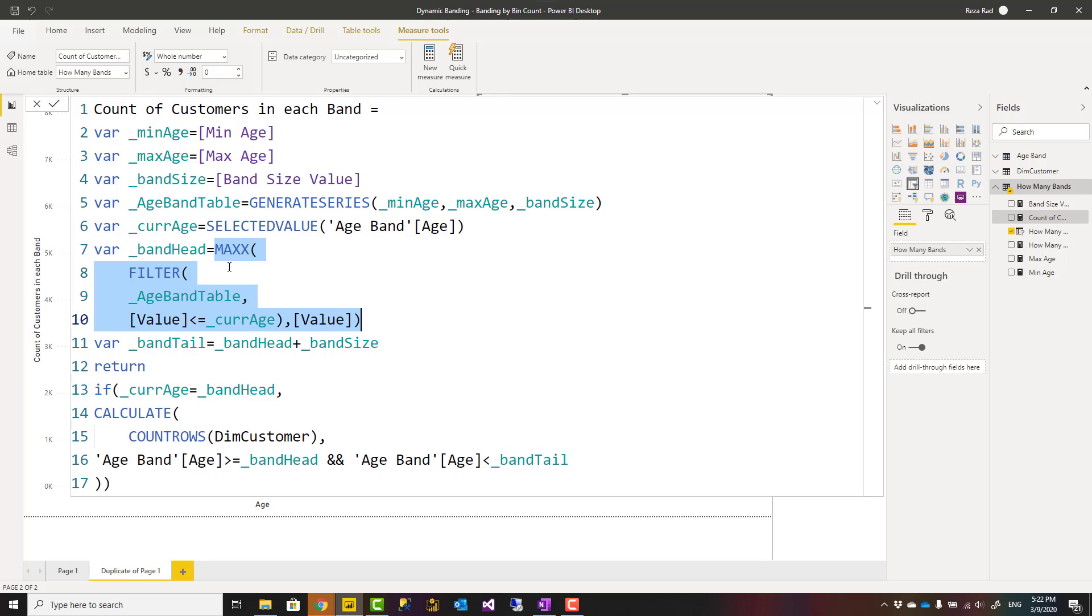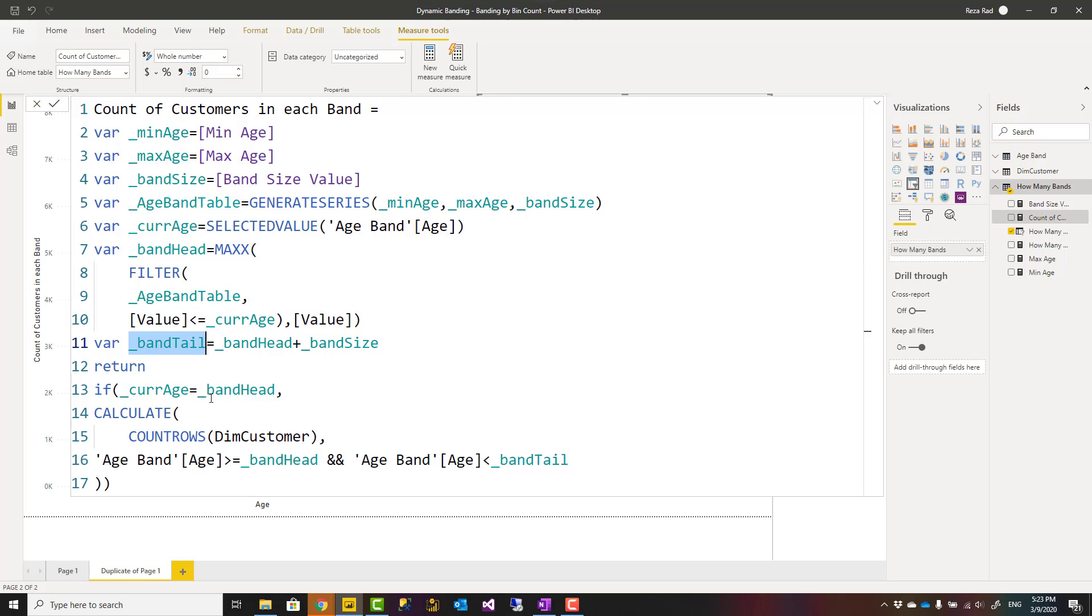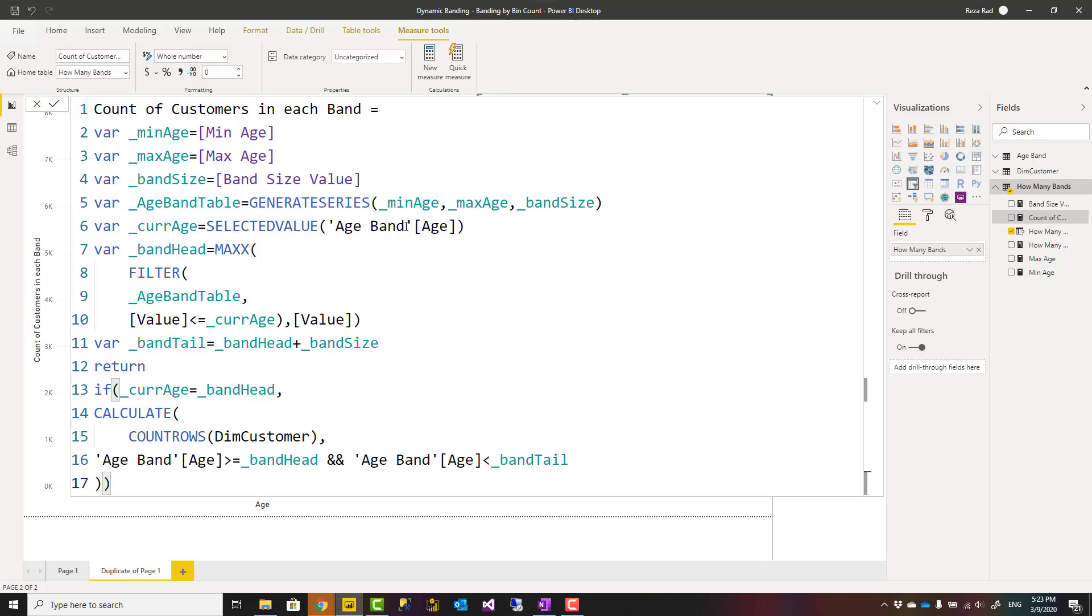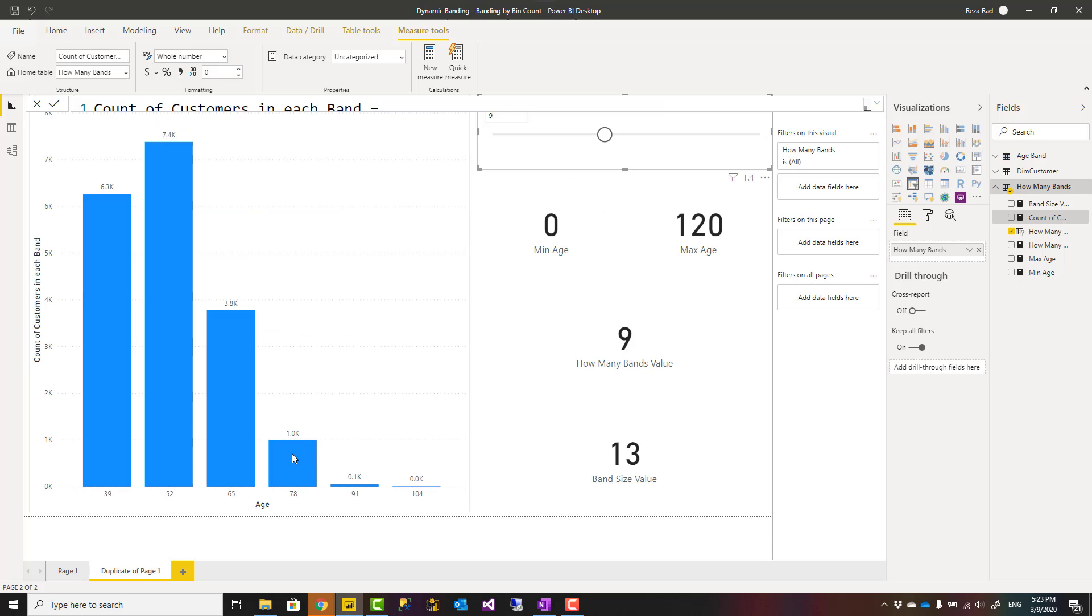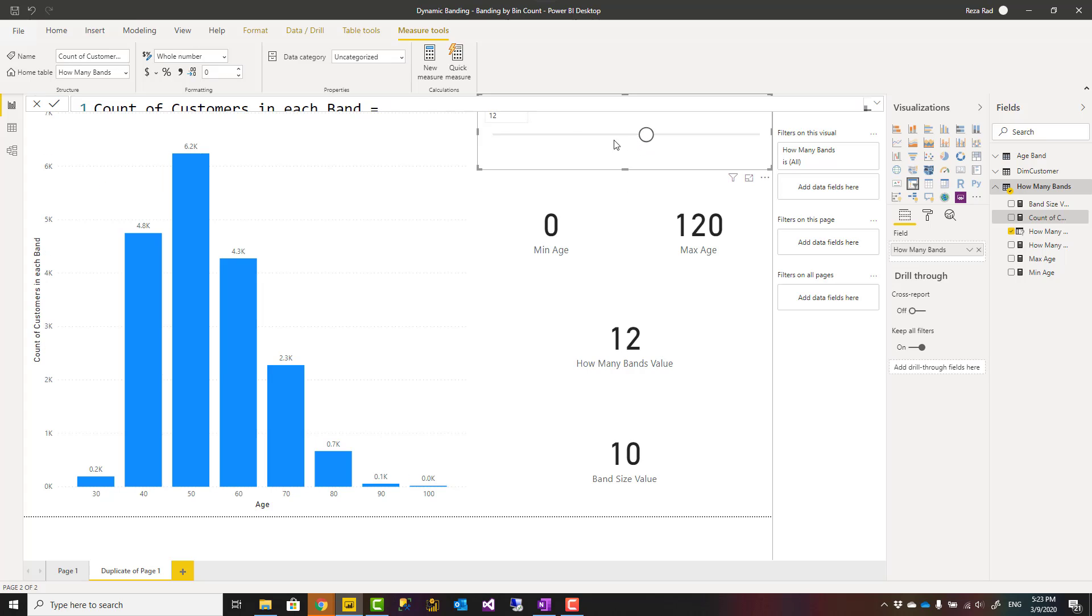For example, if the age is 15, band head, probably if considering that each band is 10 years, band head probably 10, right? So it returns head based on the head. Based on the size, I can find out what is the tail, and considering those, now I can return this that says if this is the band head, because otherwise I don't want to return anything. If it is head, then give me count rows of customer table for all ages between head and tail, right? So altogether, this calculation works dynamically. So for example, when I set it this way, let's say I have 12 bands, each band is 10 years.